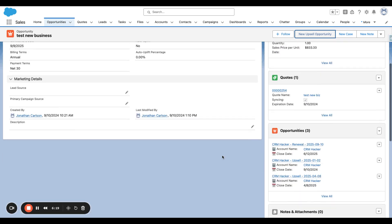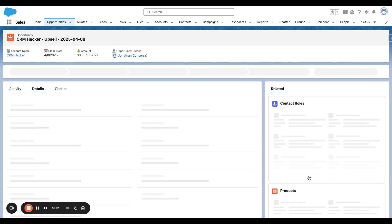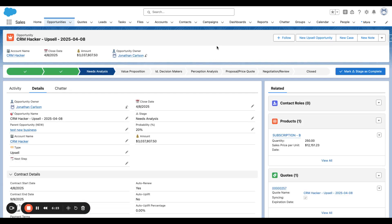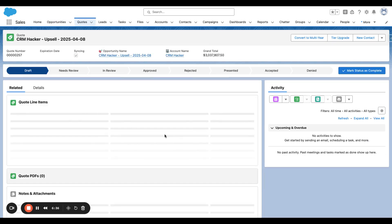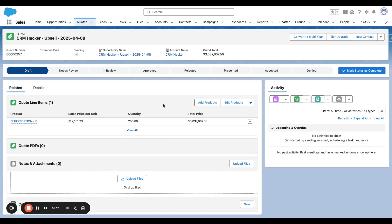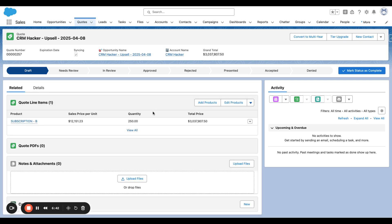Now we have the upsell opportunity. If we go to the upsell opportunity, we can see we've got Subscription B for 250 units. We've got the sales price per unit, which was the co-termed annual price. And we can go take a look at the quote and the quote line item. So this is a five-month deal.